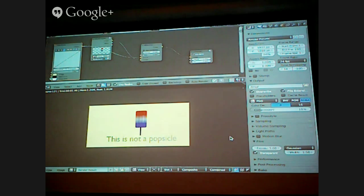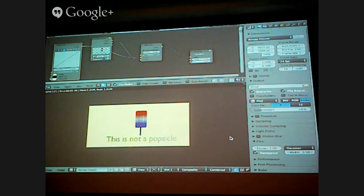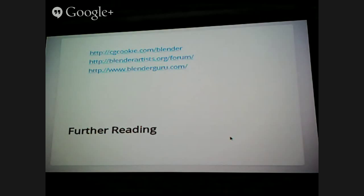Are there any questions? You're welcome to talk to me after this. I apologize for not making this look more polished. I hope this has been a great introduction to Blender — knowing what Blender can do. Go to those resources — CGCookie, Blender Artist Forum, and Blender Guru — to learn more. It's a really powerful tool. I've been using it for seven years, so obviously I like it a little. Thank you.